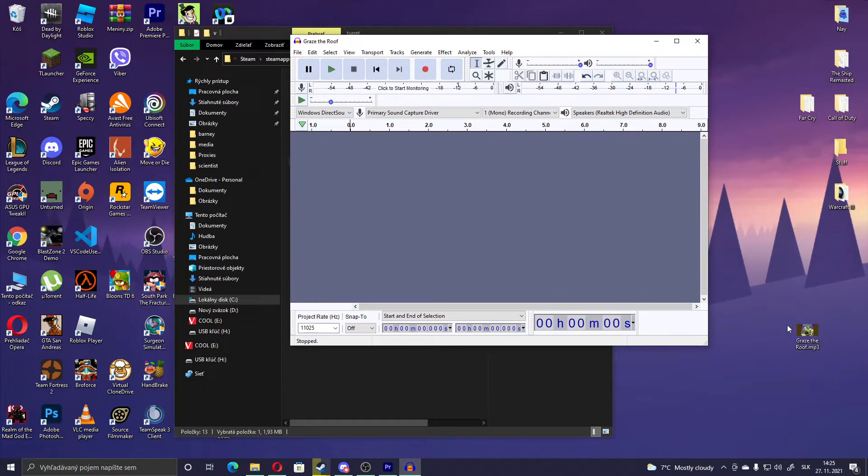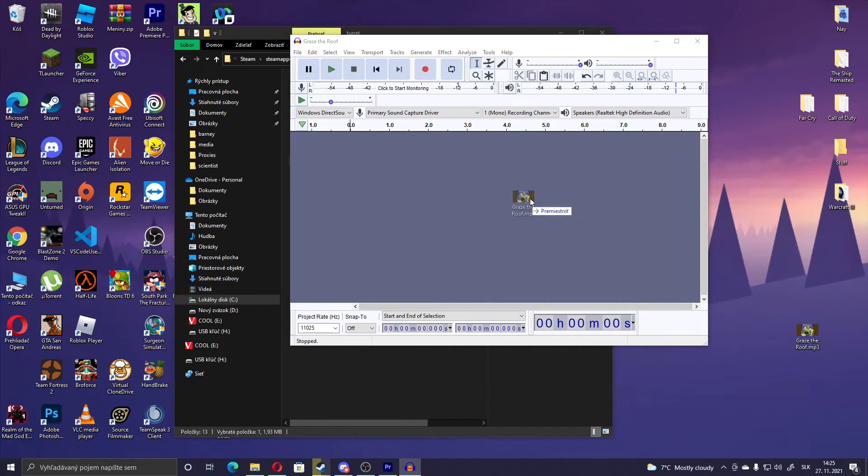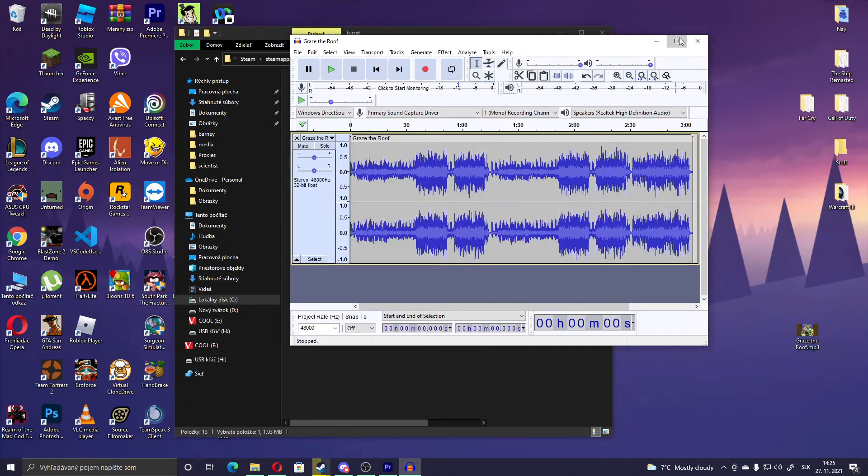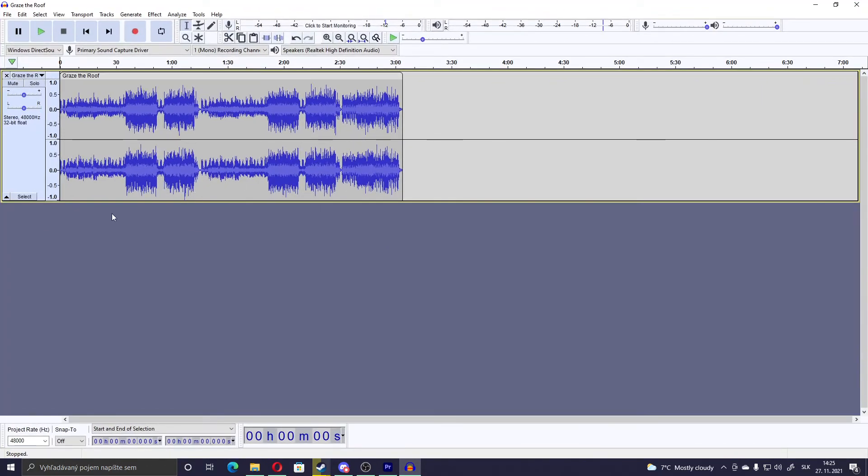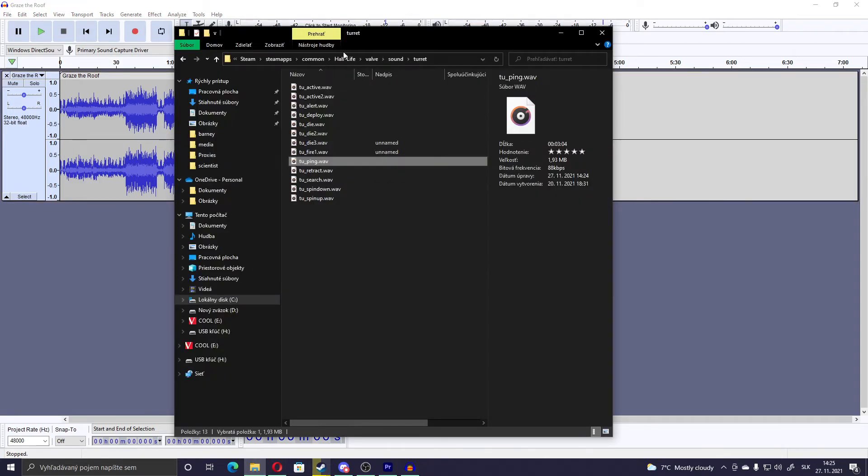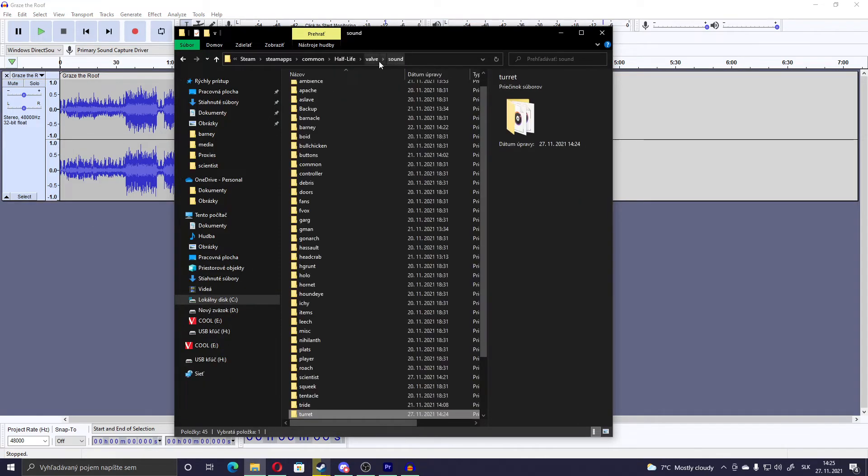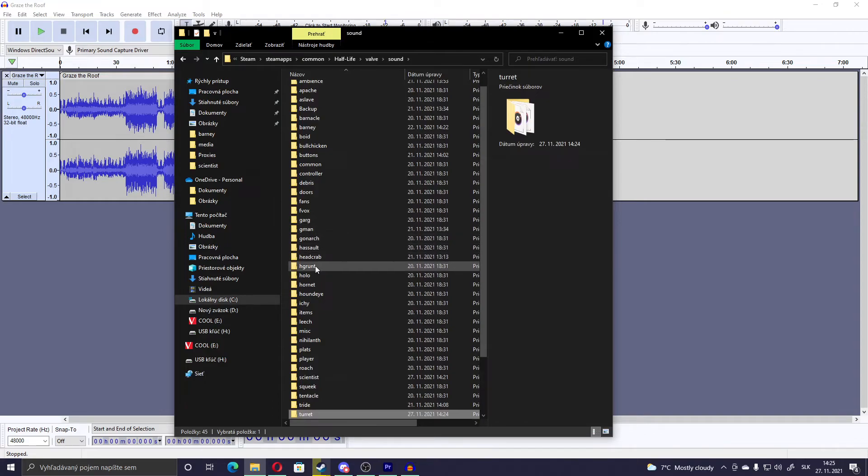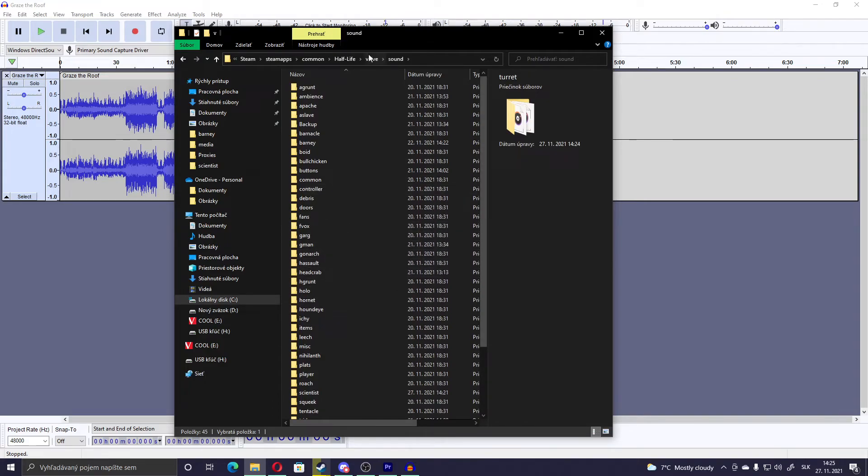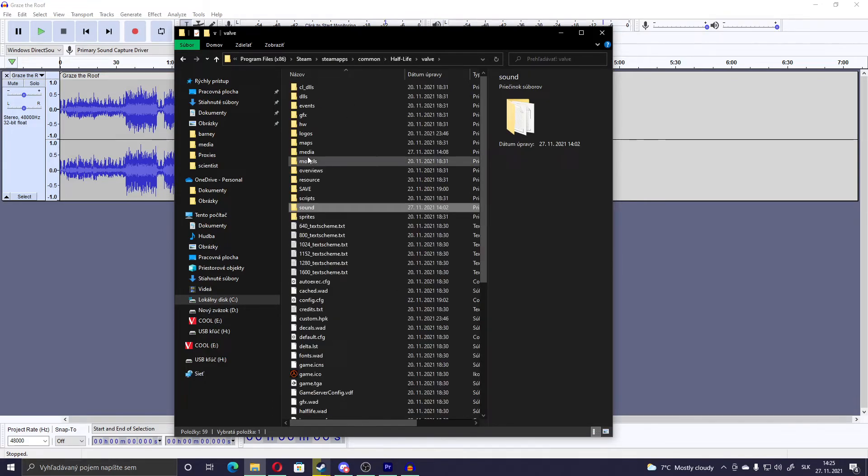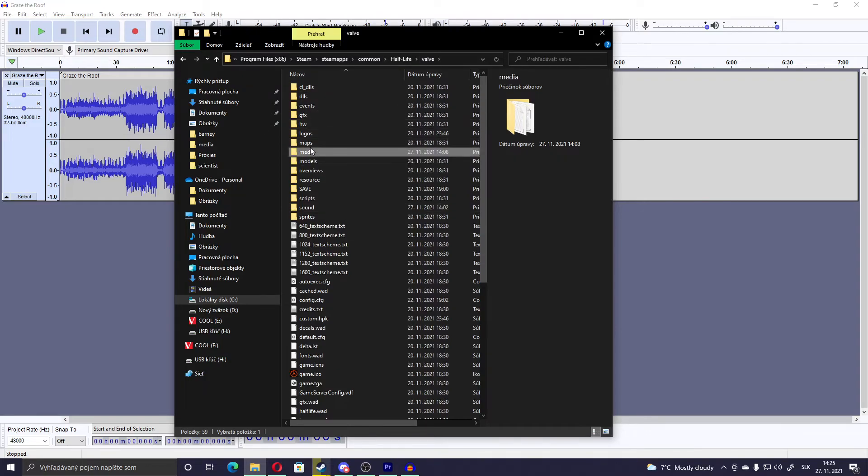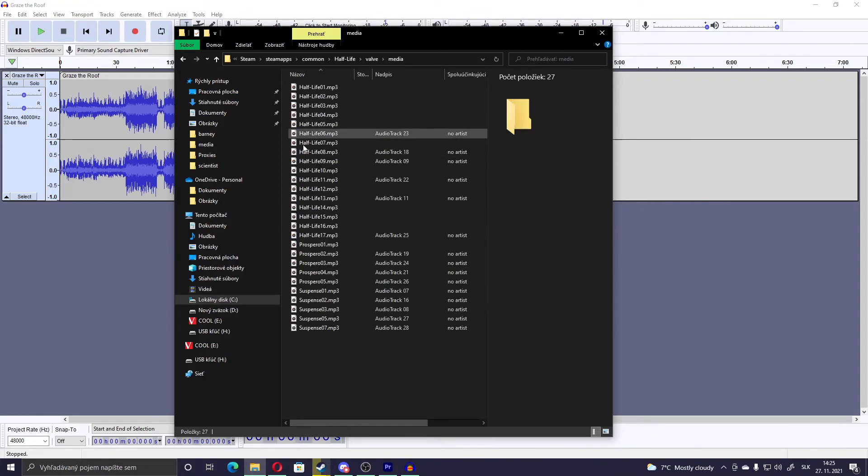Now if you want to add custom music, let's use the same one. If you want to add custom music, you don't have to change anything. Just go to, wait sorry, not sound, go to valve, Media. And here you have all the songs.